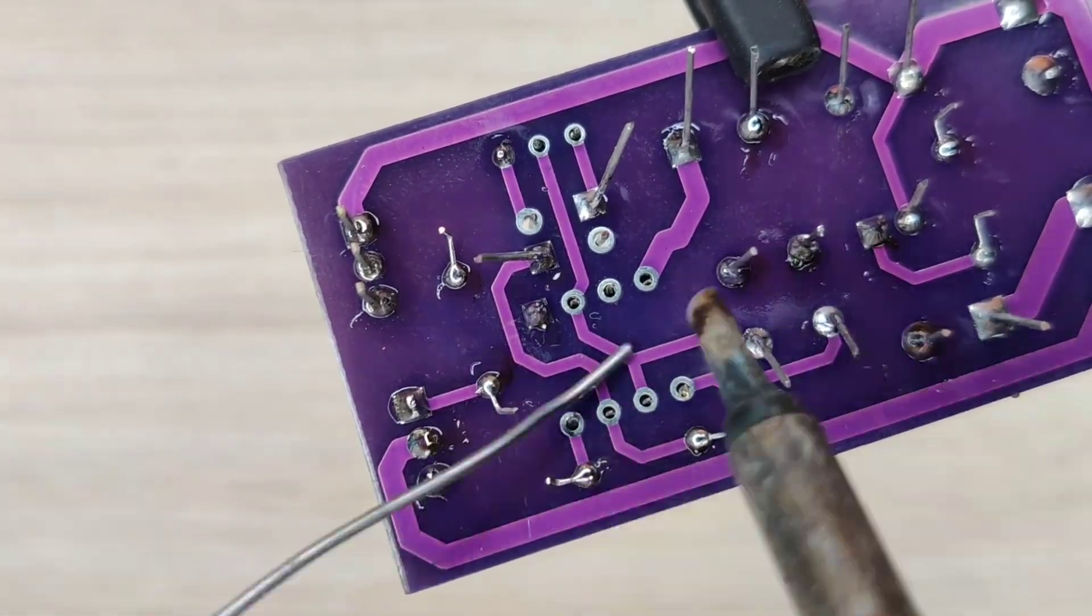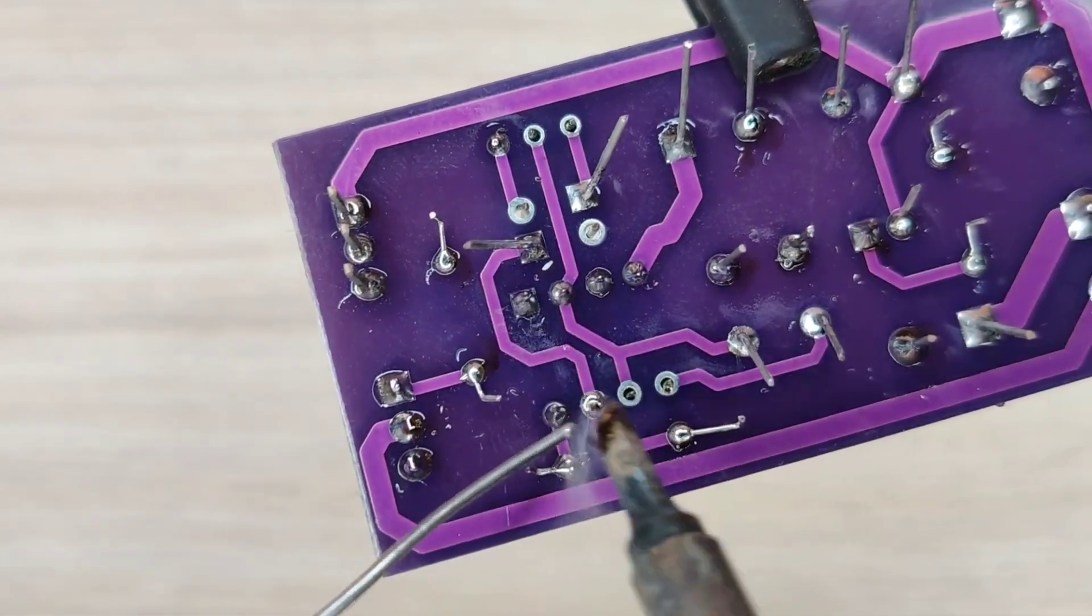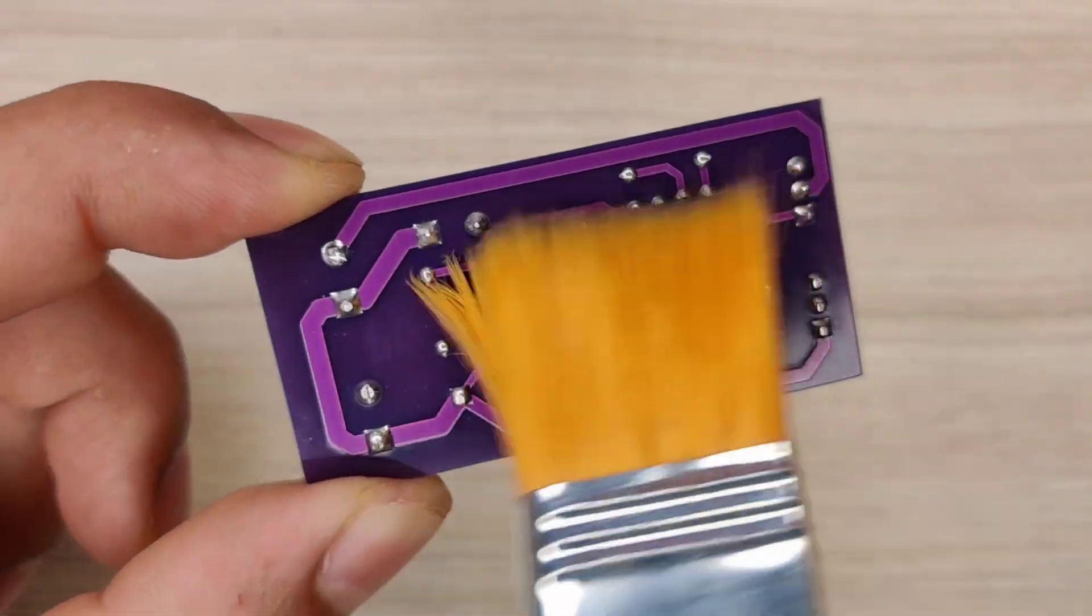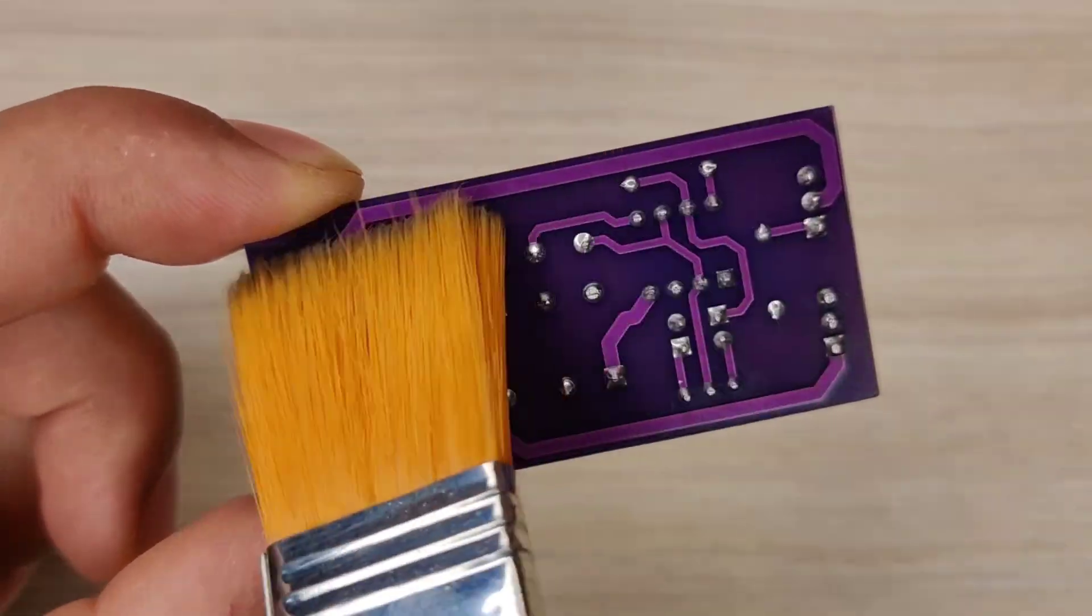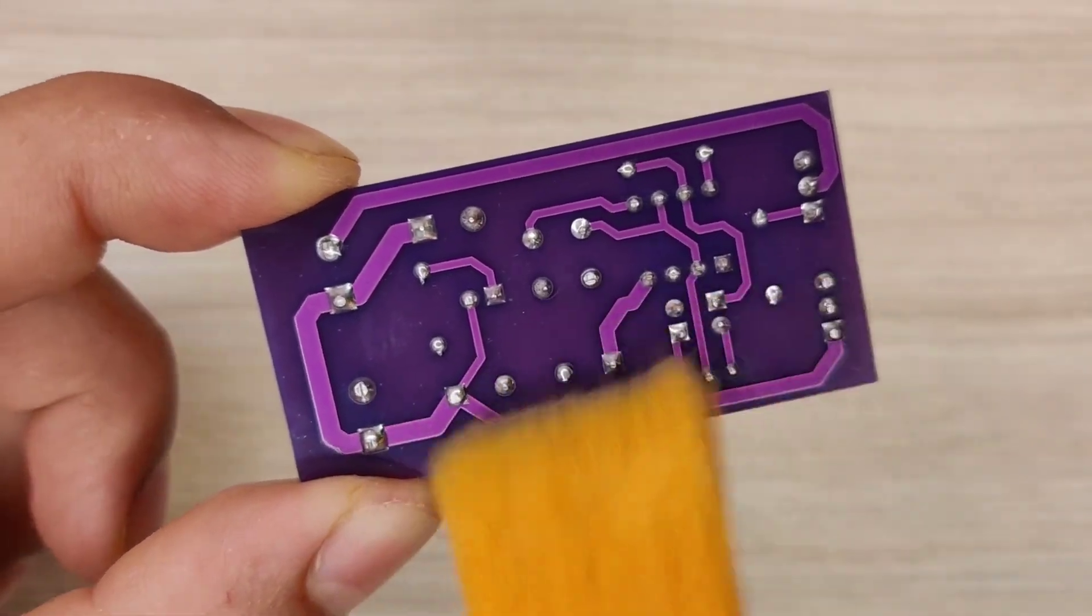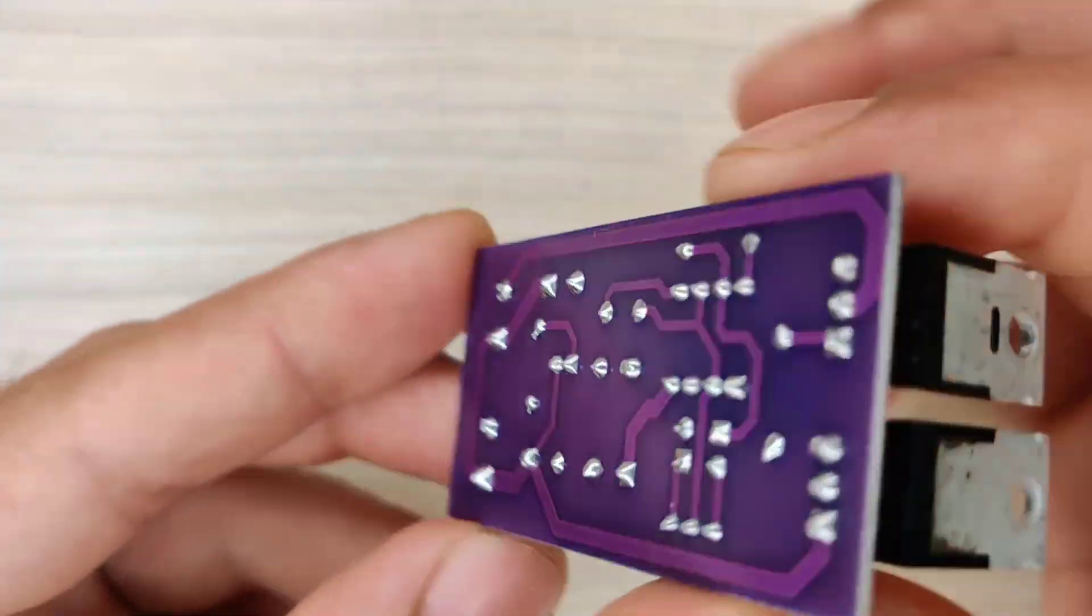And after spending some time with the soldering process, I cleaned the PCB with isopropyl alcohol and here our PCB is looking nice and clean.